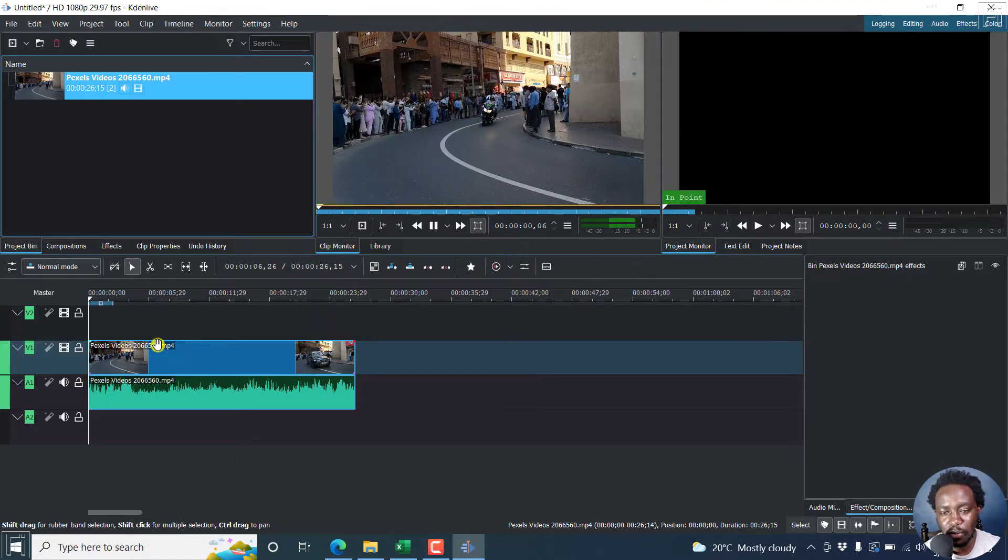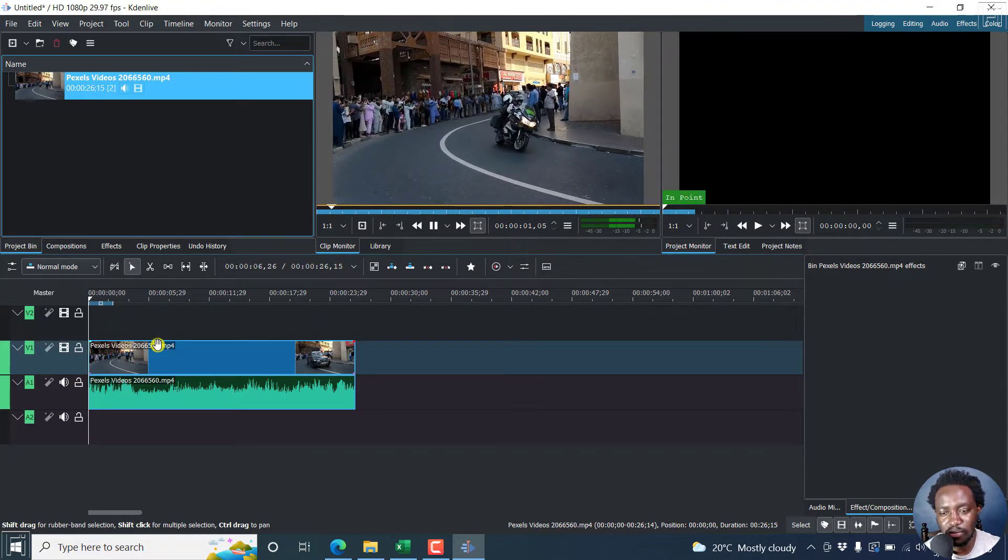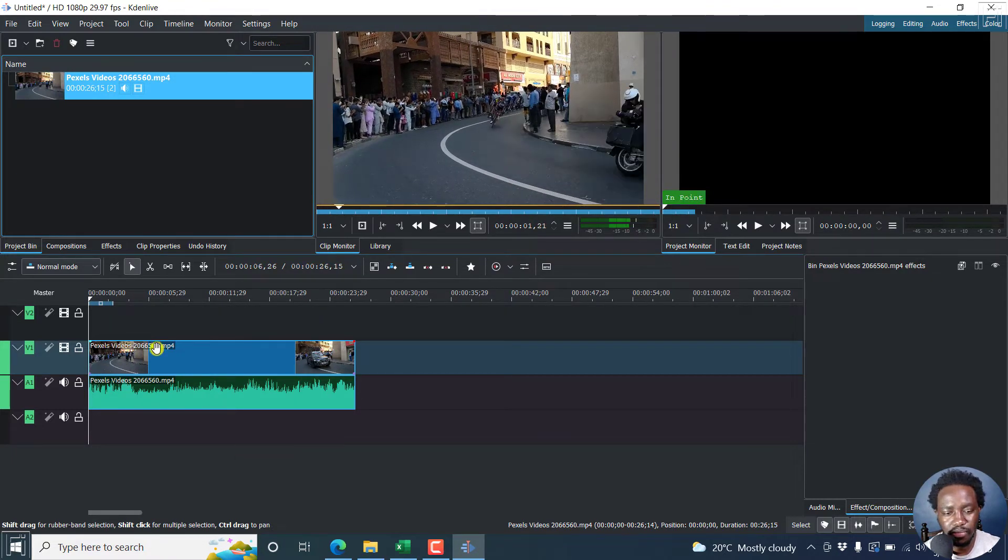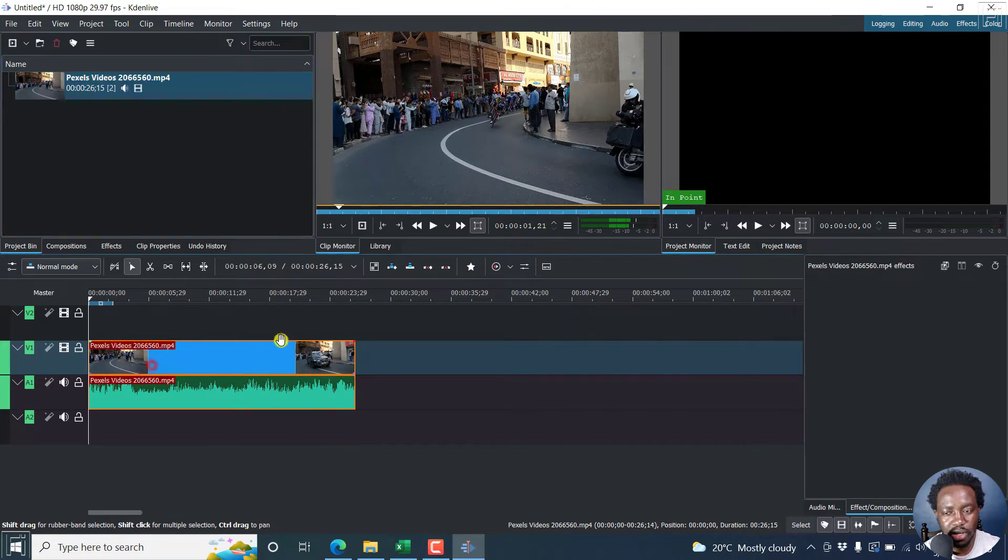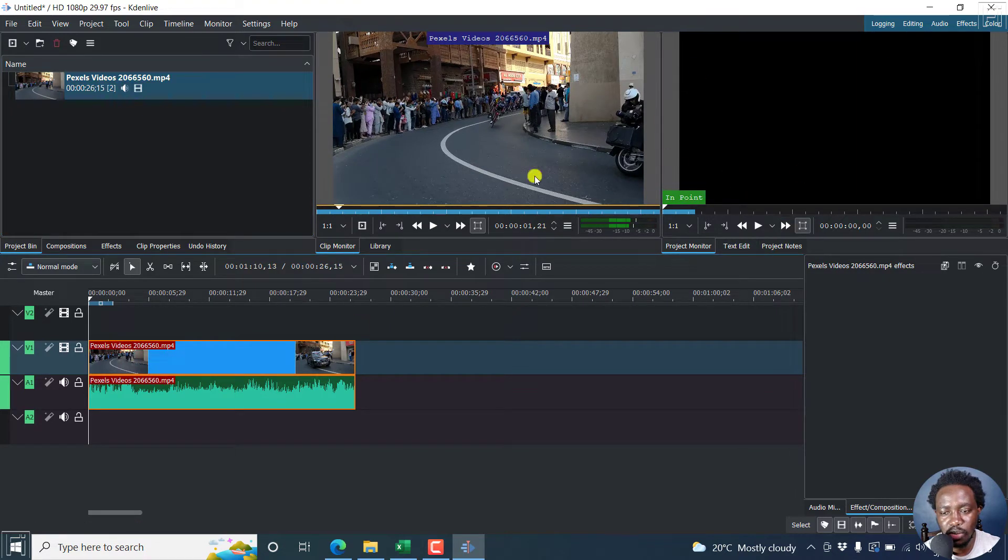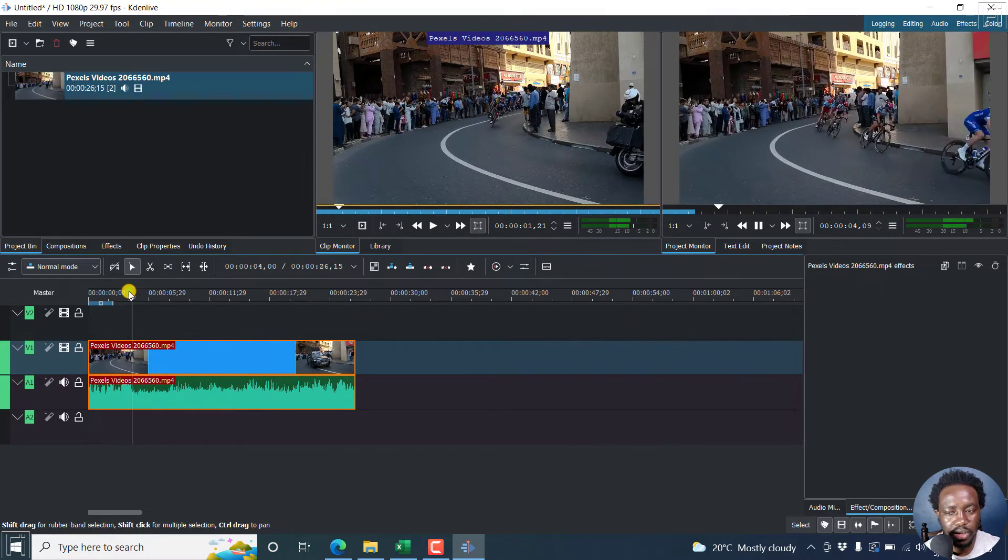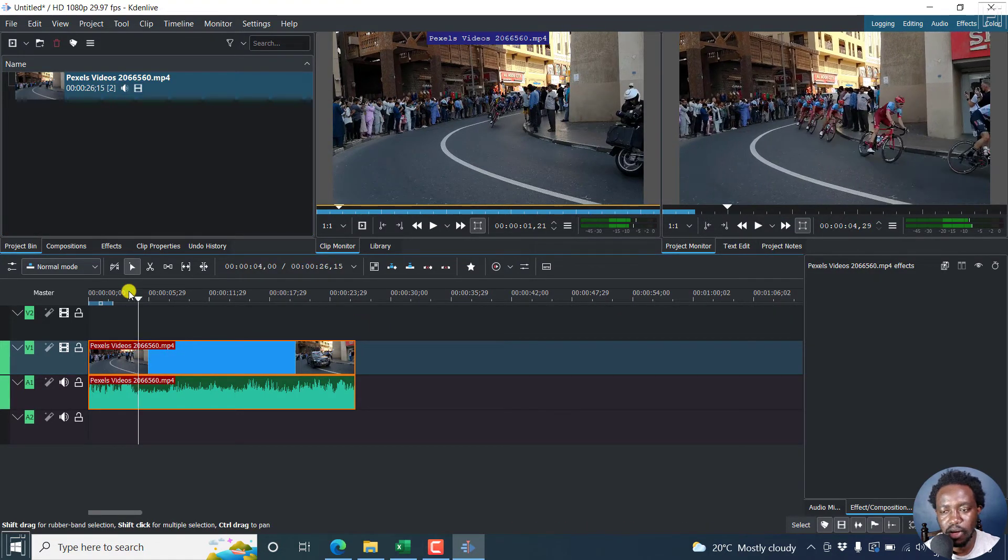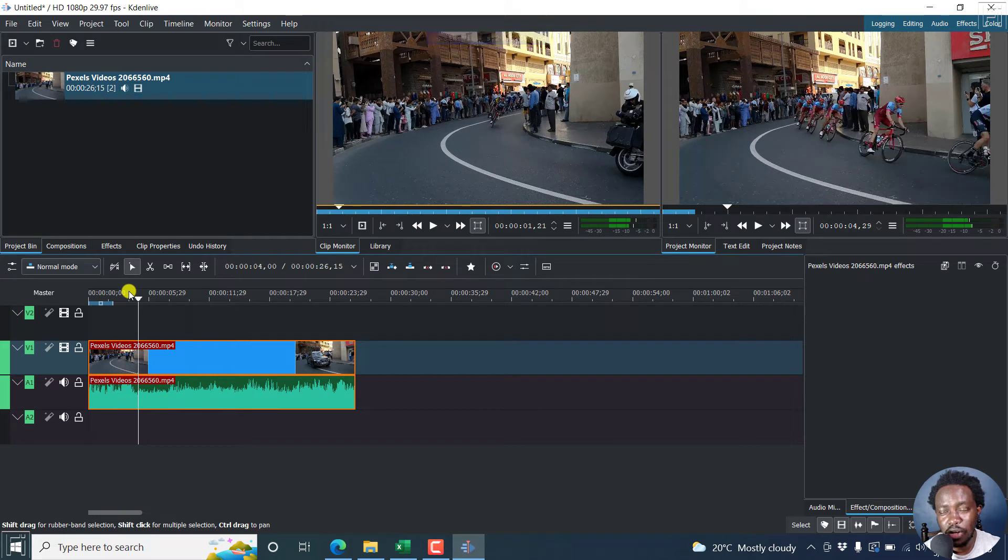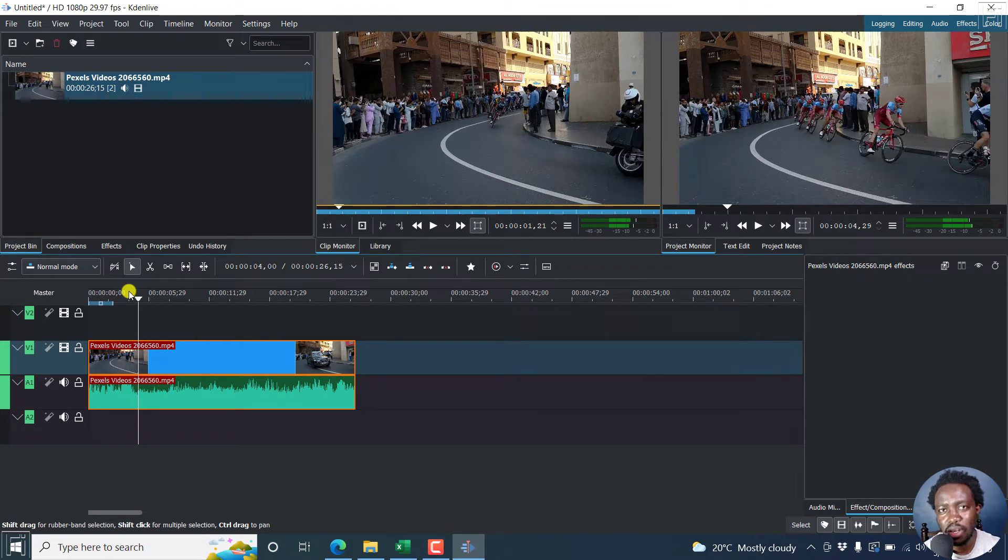Now, if you play it, let me just click so that it actually appears here. And then we play this. That's a colored video. We want to make it black and white.